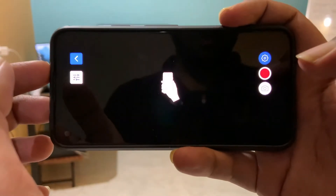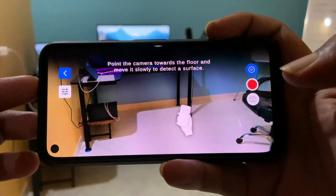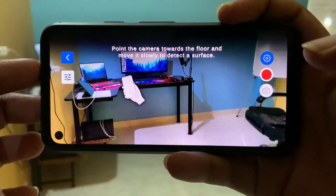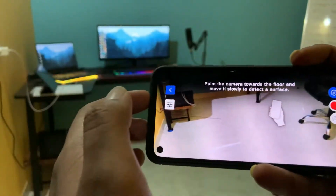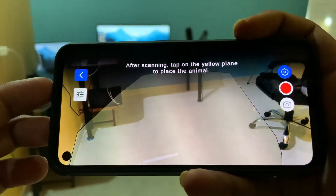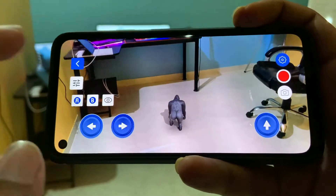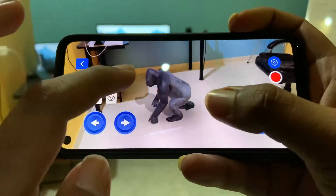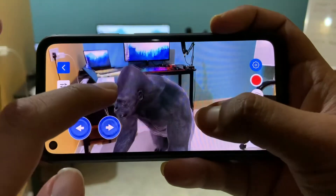The camera will open up, which will instruct you to move your device. We have to move the device in order to track the plane. And when you see a yellow plane, just tap on it to place the animal. This is pretty much everything you need to do to place the animal in the real world.